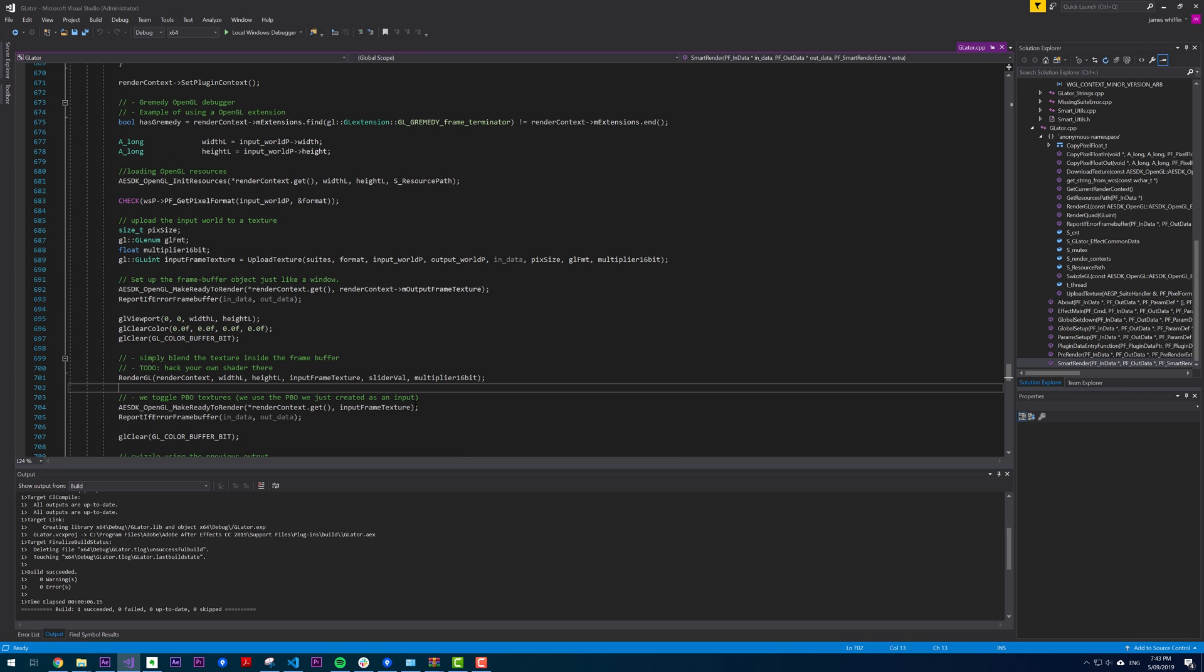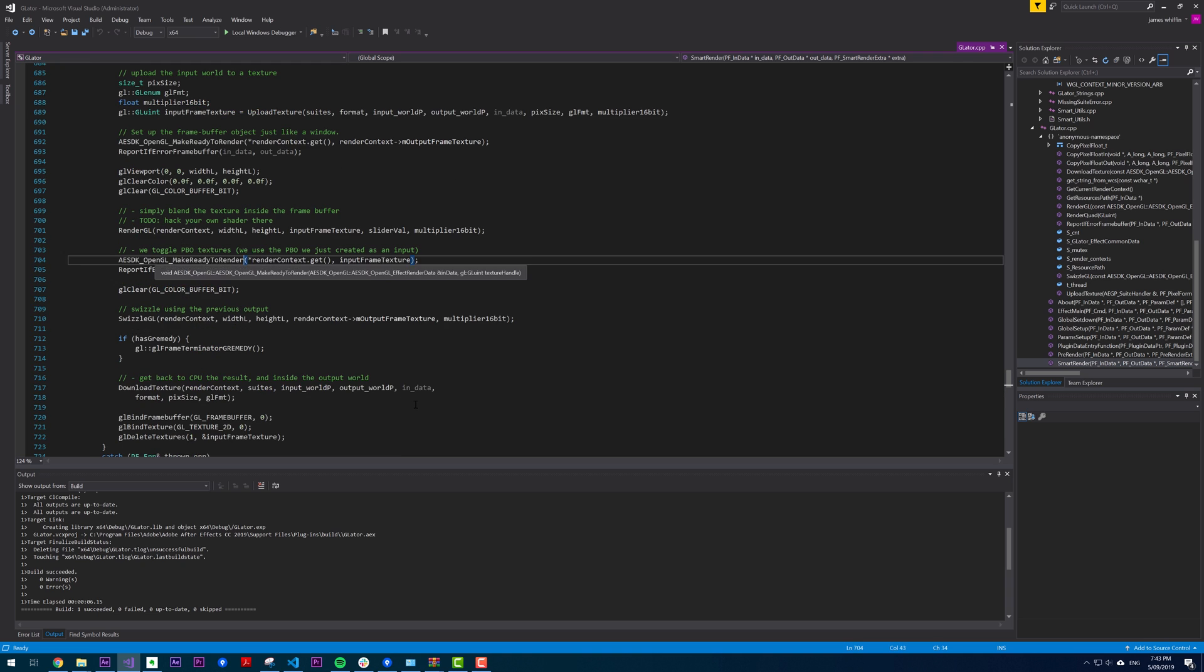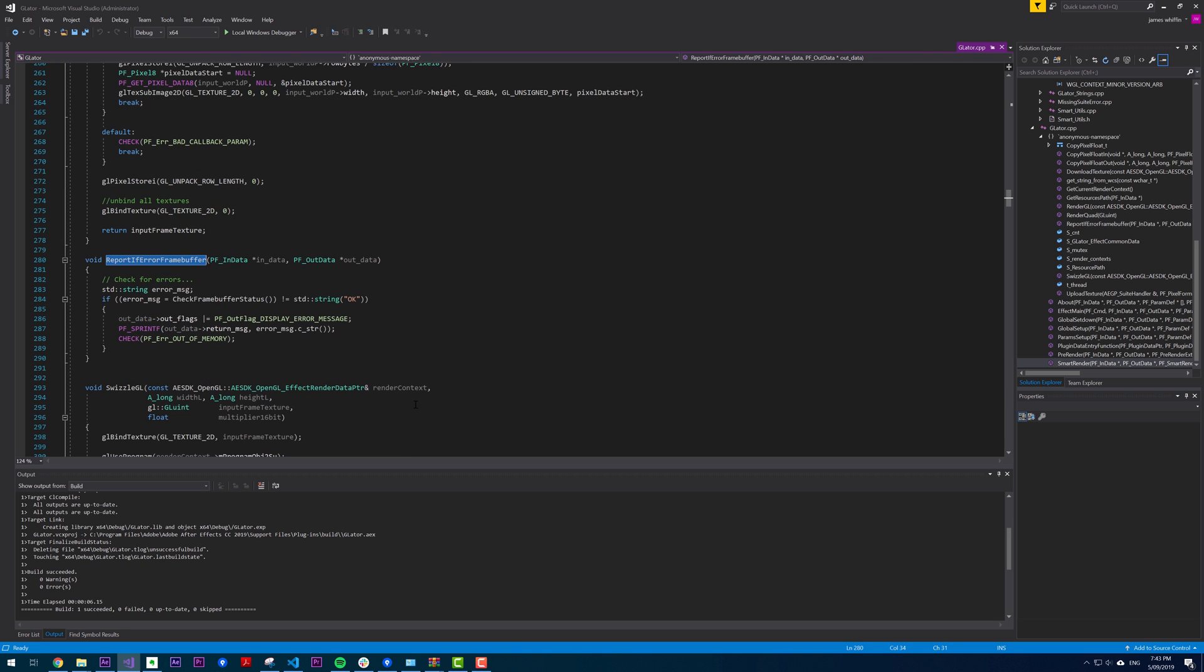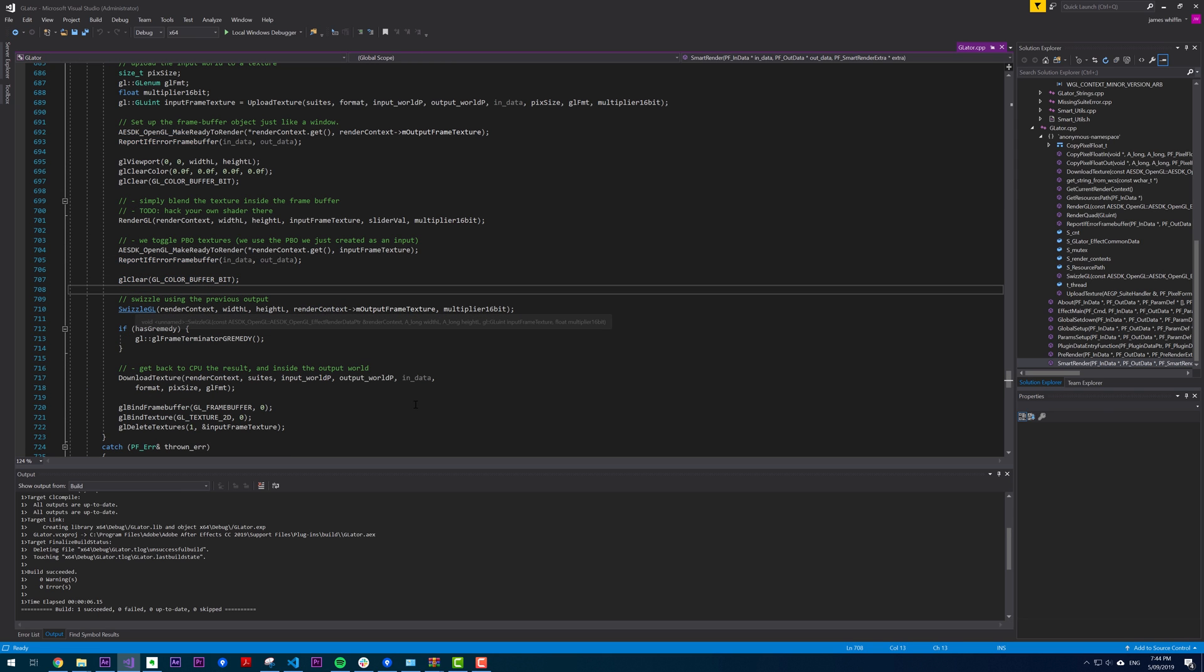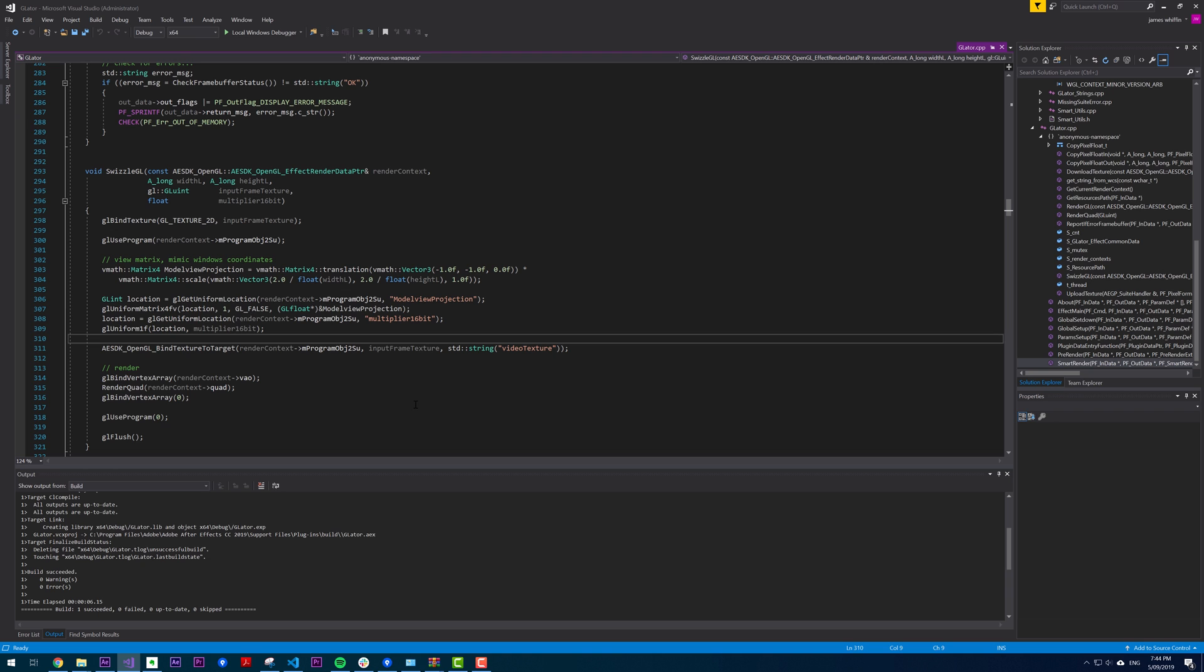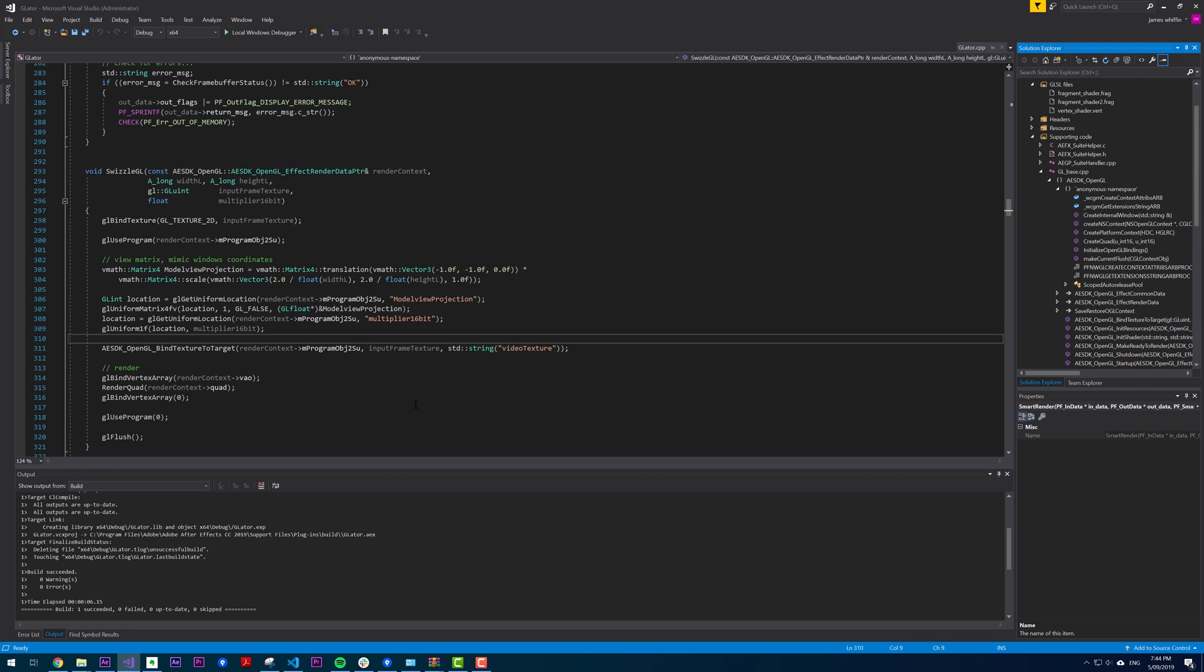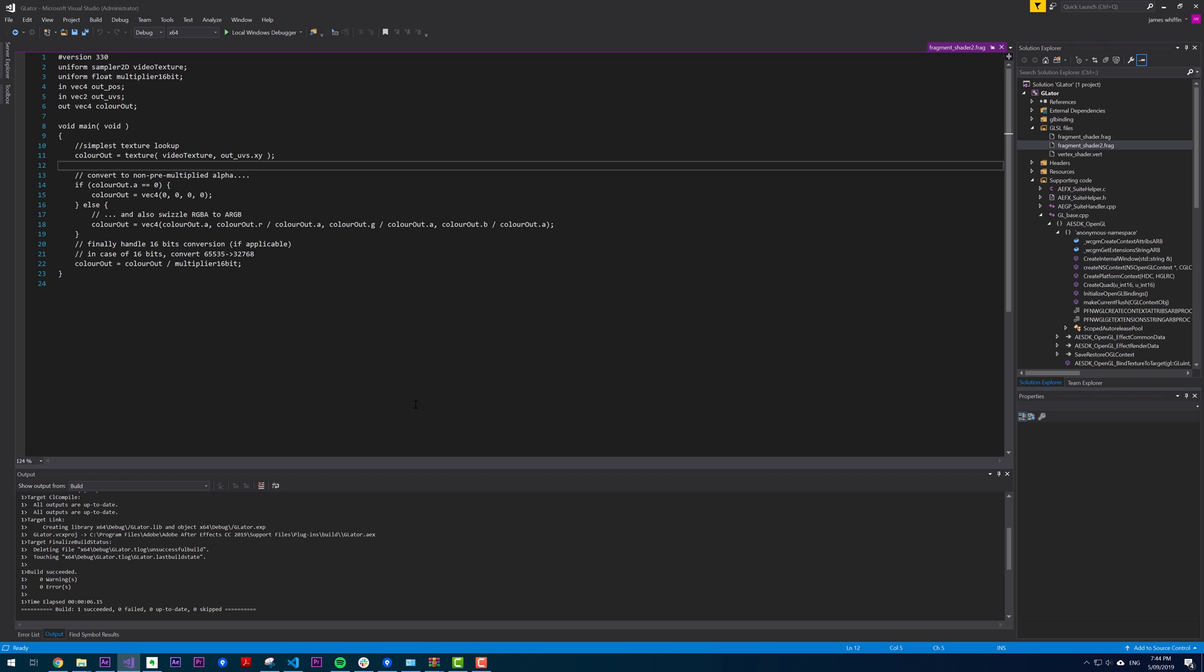So now that the render GL has completed, we're now going to use the result of that render as the texture for another render. So then we've got another OpenGL make ready to render. Report if there's an error. Click in that to see what's going on. Clear it. And then we have swizzle GL, which essentially, as mentioned, it's going to take the render GL, and then it's going to apply some more pixel processing, which is what we might refer to as post-processing. And that is using the second fragment shader, fragment shader underscore two.